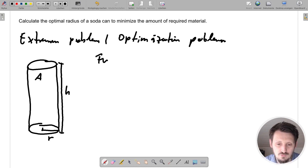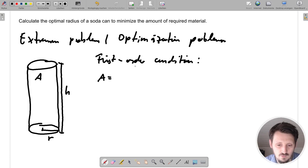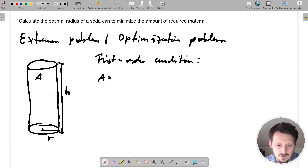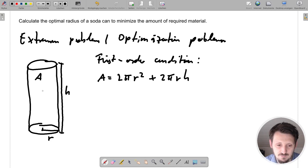In order to do that, we first have to write down what is called the first order condition. This is true for every extremum and optimization problem. In this case, the function A includes the height and the radius of the tin. The surface area of our tin is two times the area of the circles plus the mantle of the cylinder, so we write: A = 2πR² + 2πRH.